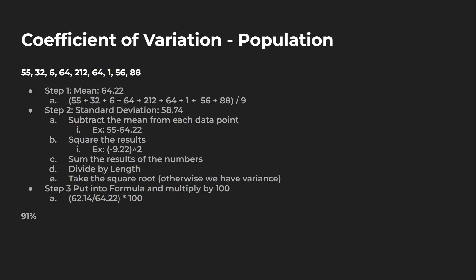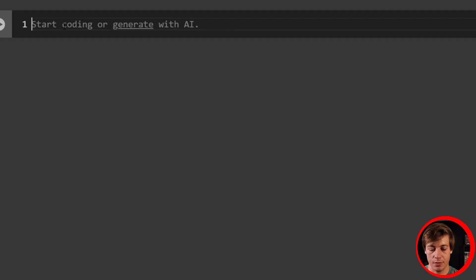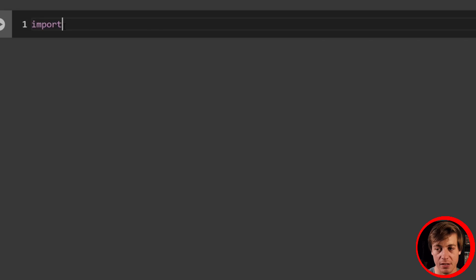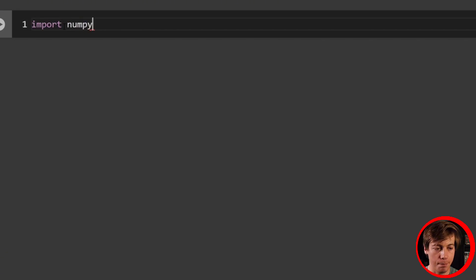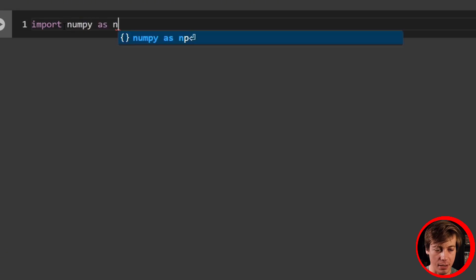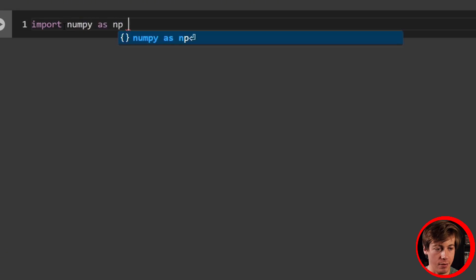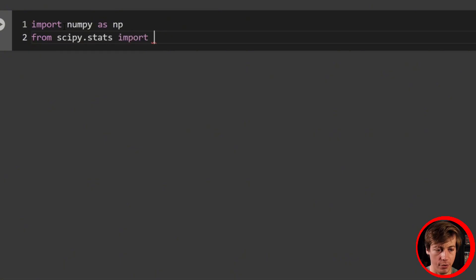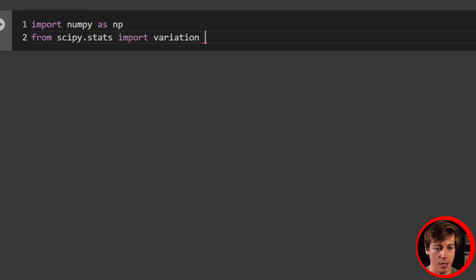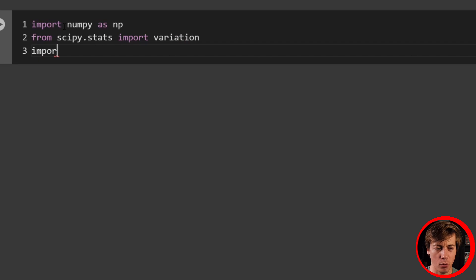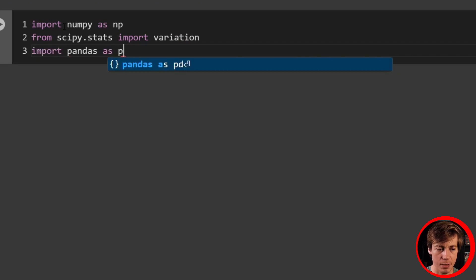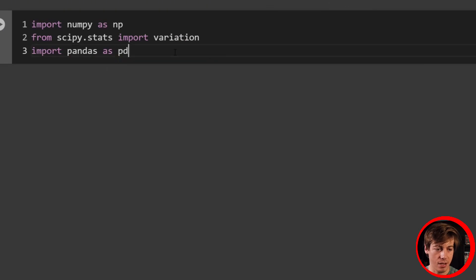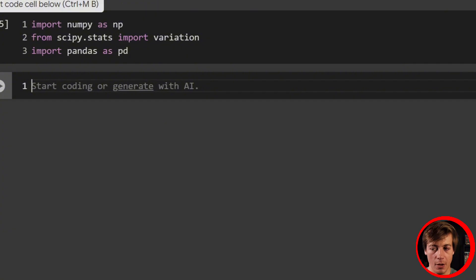That is the basics of coefficient of variation. Let's take a look at the Python code. So we're going to start off by bringing in some imports. We're going to import numpy as np. Then next, we're going to say from scipy.stats import variation. And then lastly, import pandas as pd. Run the cell and we are good to go.